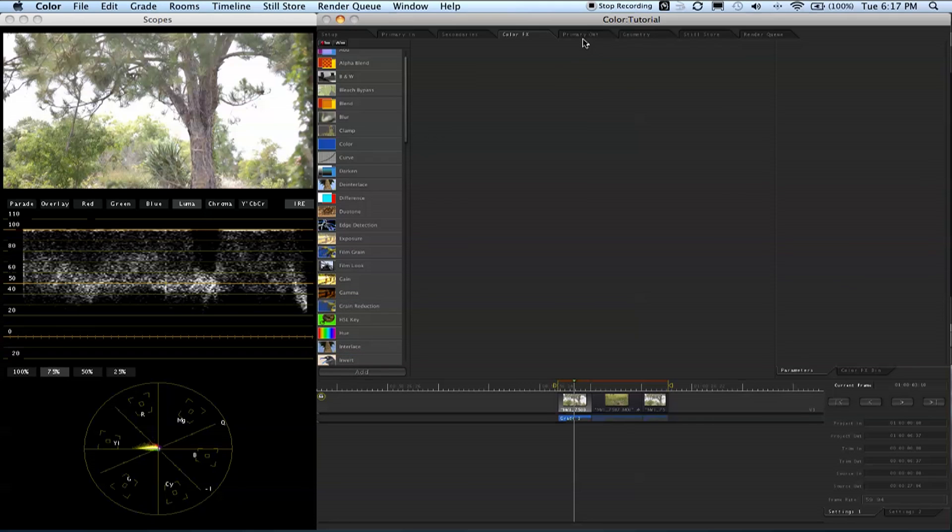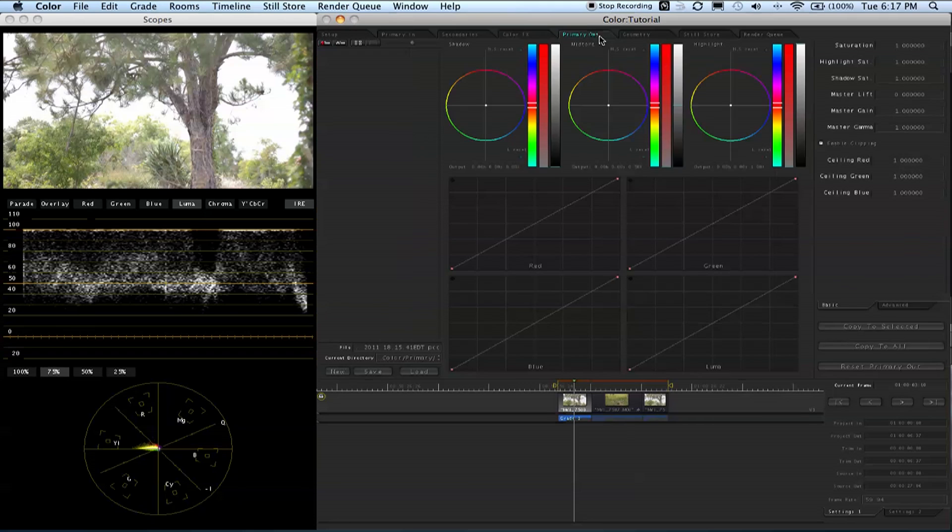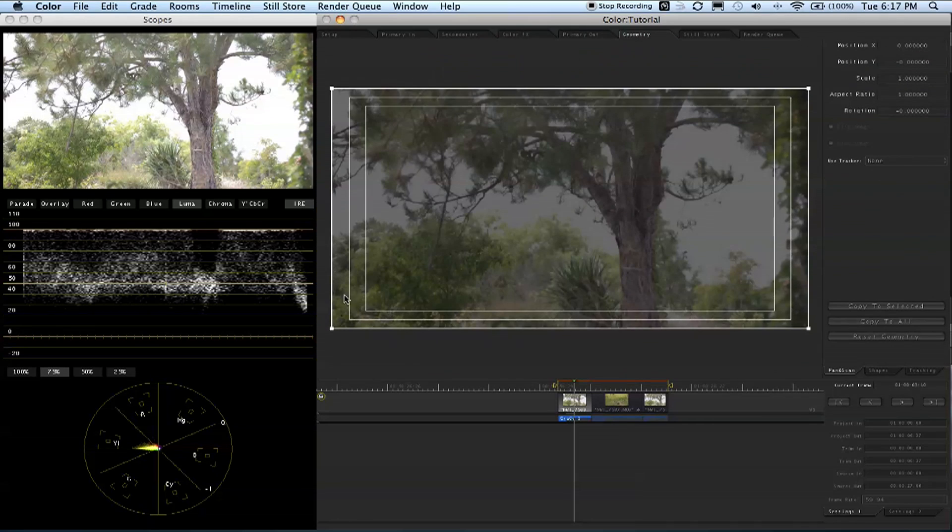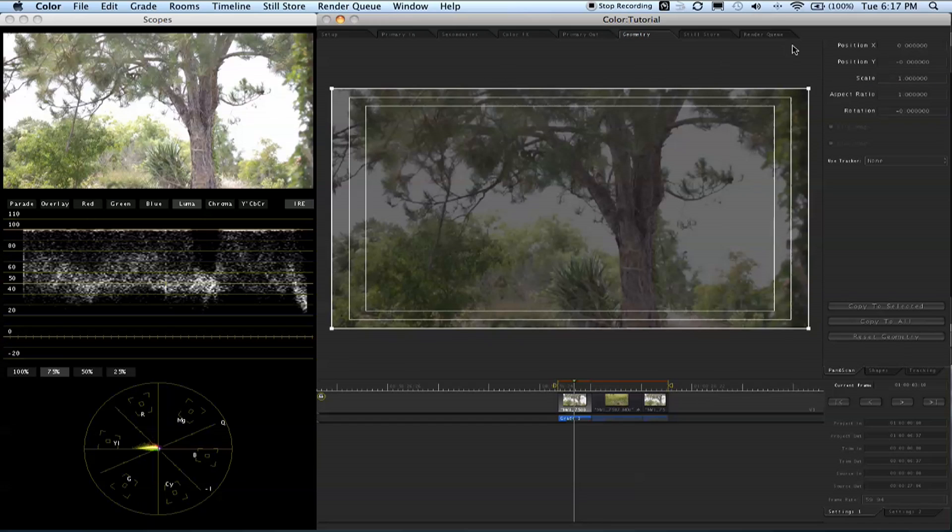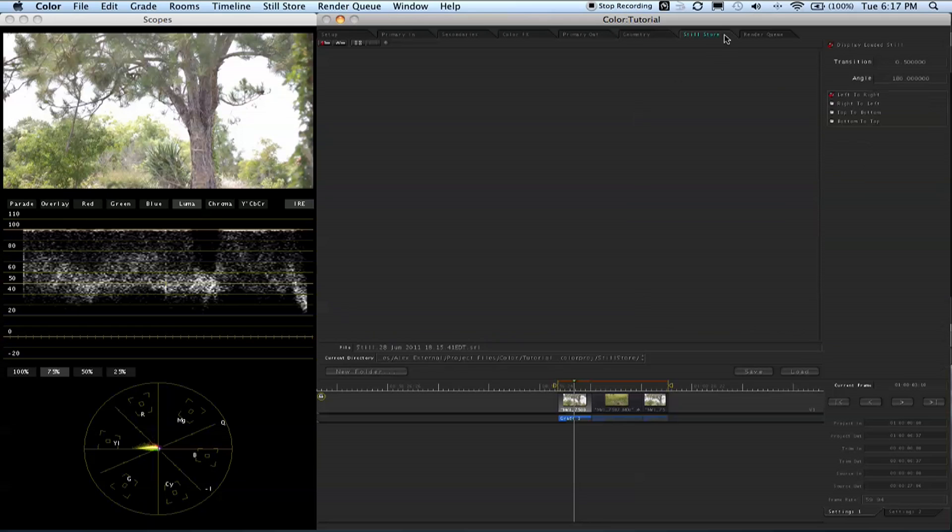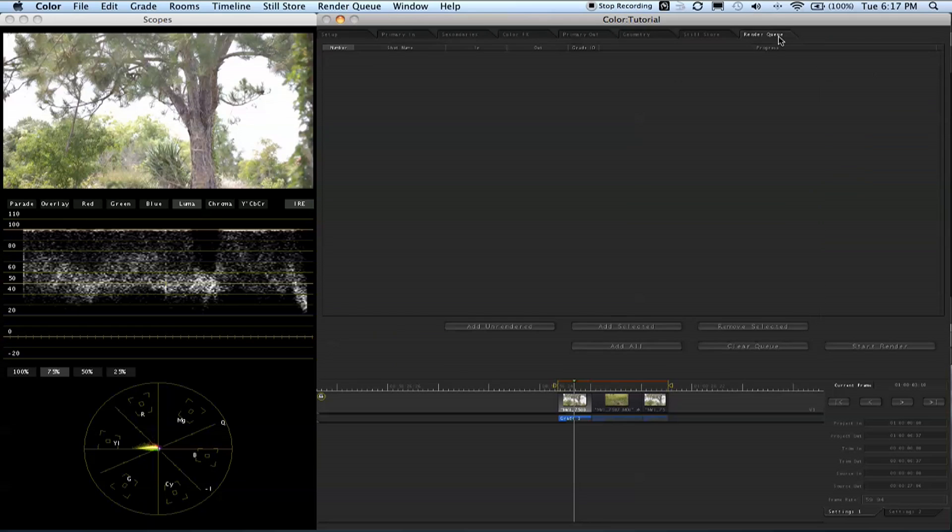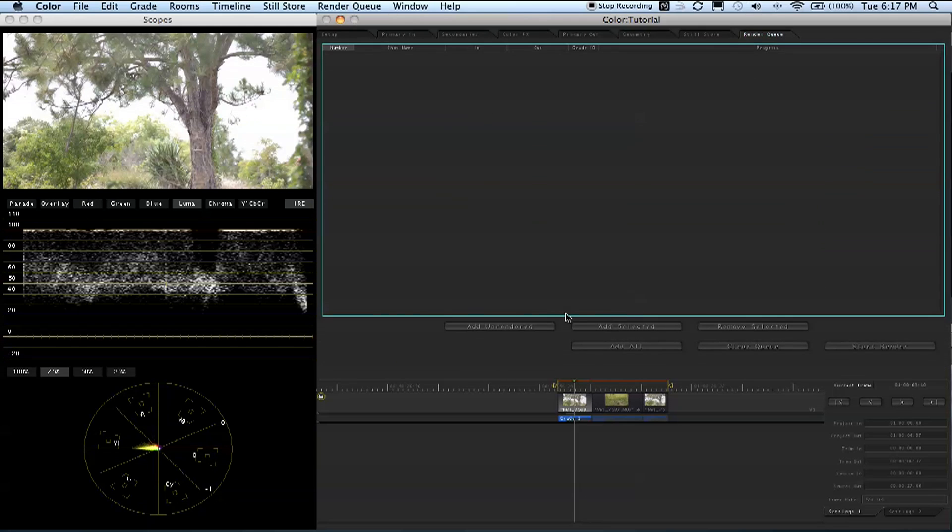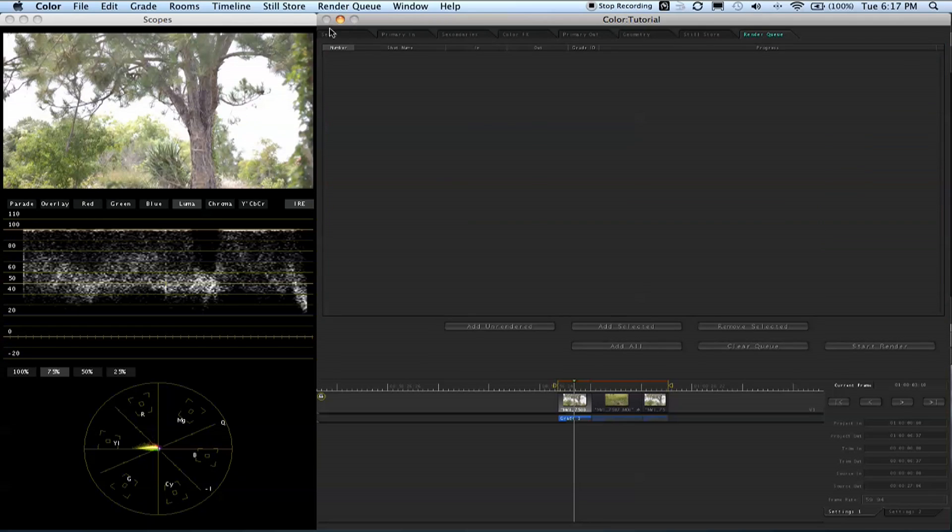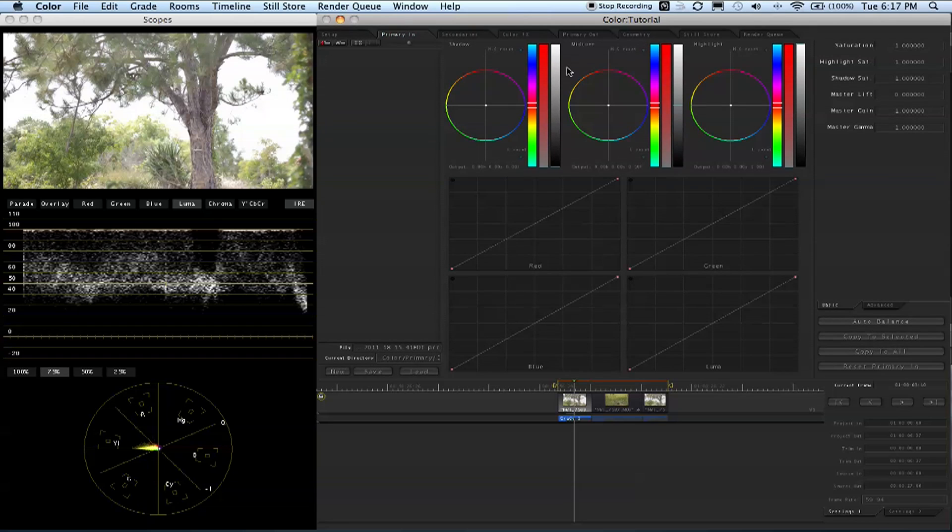You have your geometry where you can change the scale, rotation, position, and aspect ratio of your footage. You can keyframe it to move around. Then you have your render queue. Let's talk about the other window.